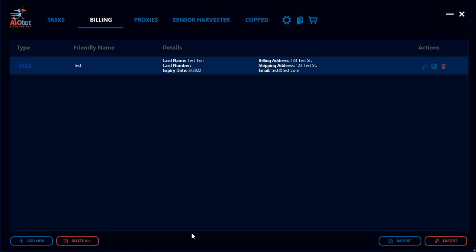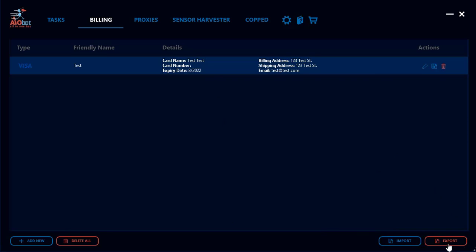You also have the option to delete a single billing profile, or use the 'Delete All' button to remove all saved profiles at once. The import and export buttons let you bring saved billing profiles into the bot, or export your current profiles to use on a different device — saving you from having to re-enter all the information manually.